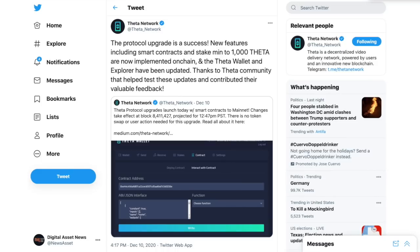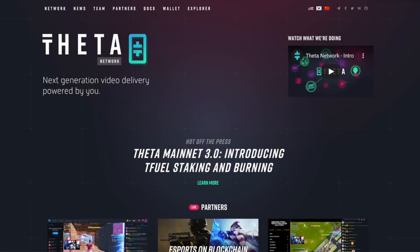So to go over some requirements, it used to be that you needed 10,000 Theta tokens to start up your Guardian node, but that all changed on December 10th where they said it only takes a thousand Theta to start up your Guardian node. So much easier.